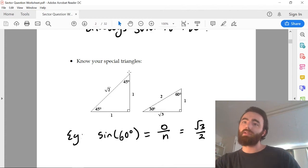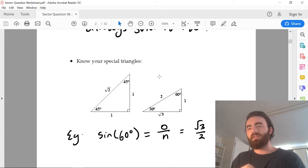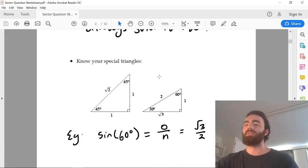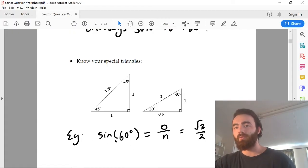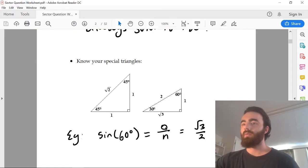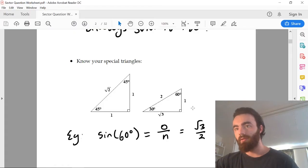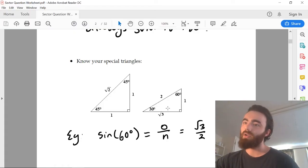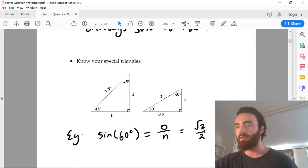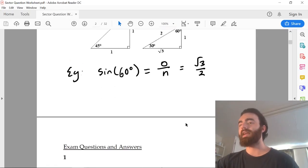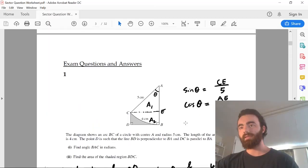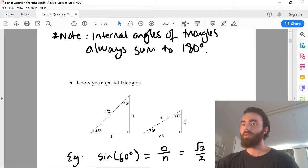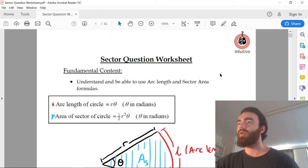Finally, you need to know your special triangles. This is just a way for you to get exact values of trig functions. For example, if you wanted sine 60, you just look at the special triangle: sine 60 is opposite over hypotenuse, which is root 3 over 2. That's the exact value of it. Then you've got all these exam questions where you will have to implement this fundamental content.